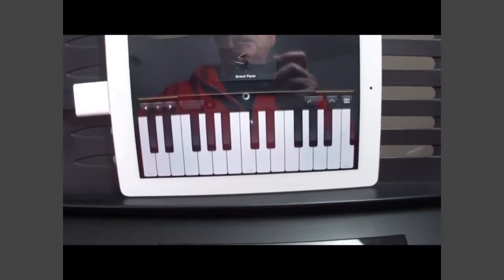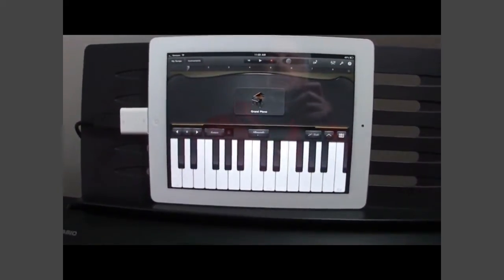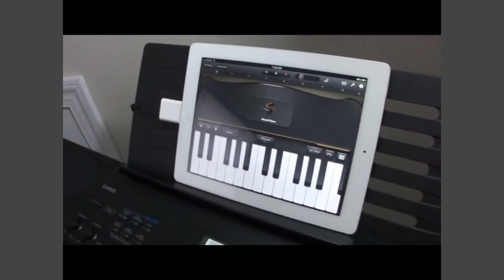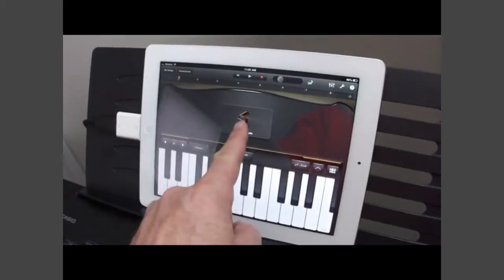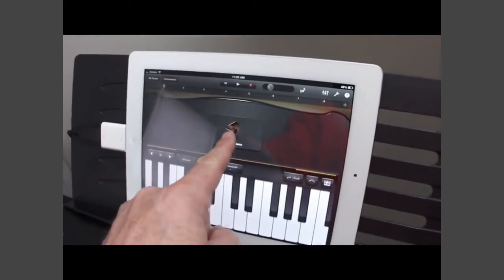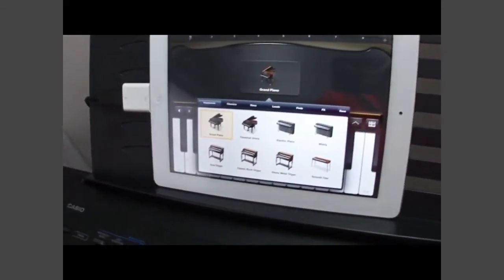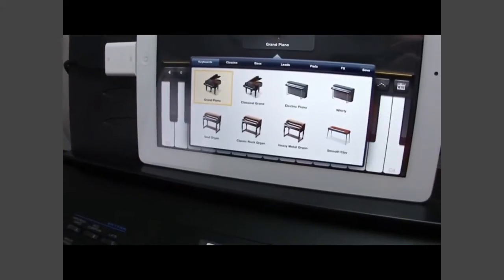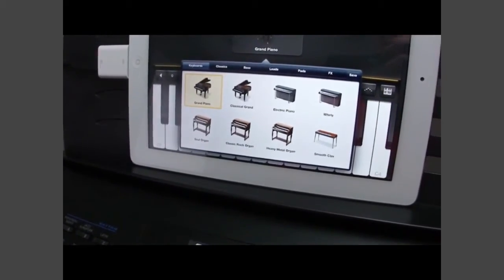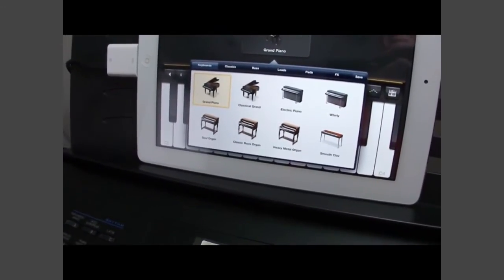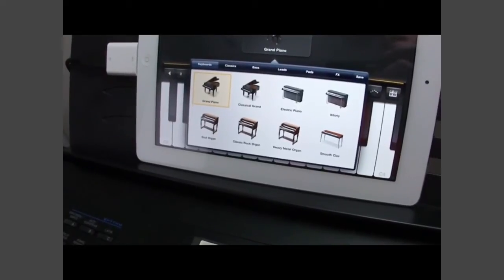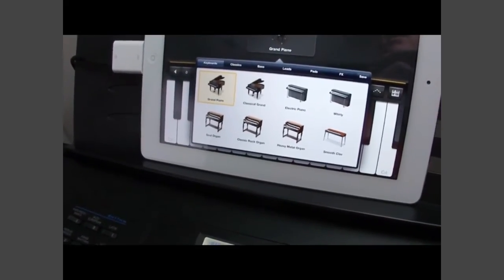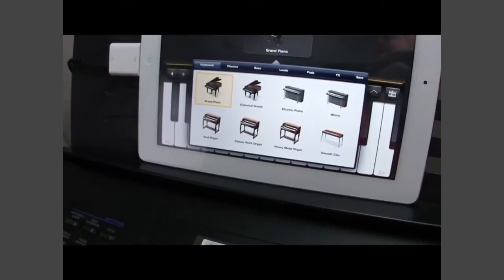And now it shows up on the screen as a keyboard. The selection is grand piano, but I can go in and change that to any one of a number of different keyboard instruments: grand piano, classical grand, electric piano, whirly, soul organ, classic rock organ, heavy metal organ, or smooth clav.